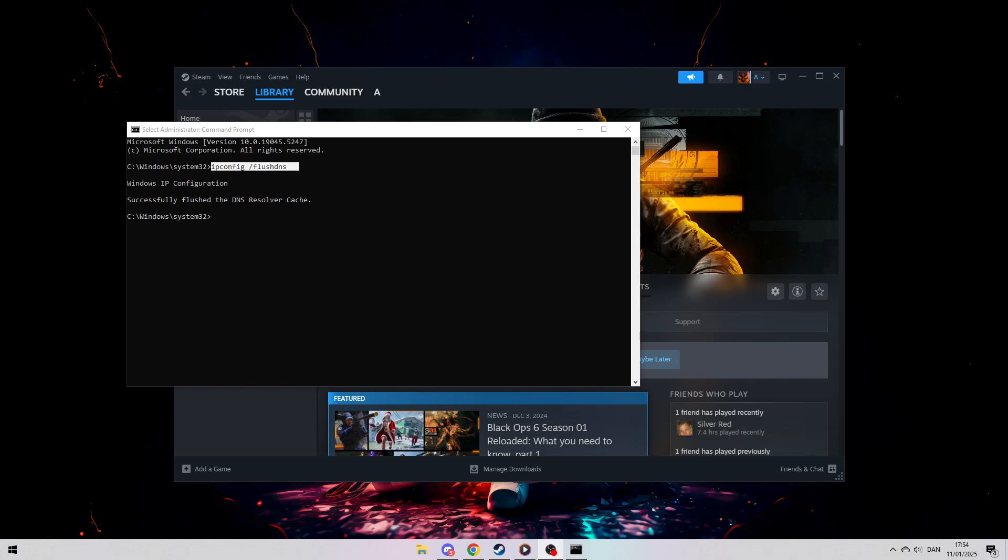By following these steps, you should be able to resolve the error and get back to playing Black Ops 6 without any further interruptions.